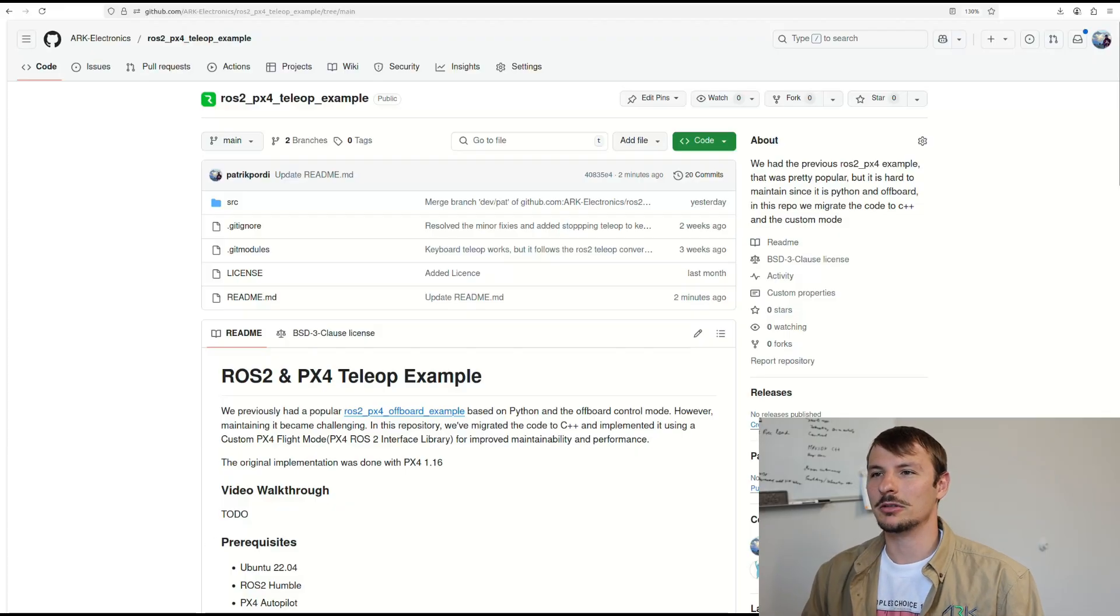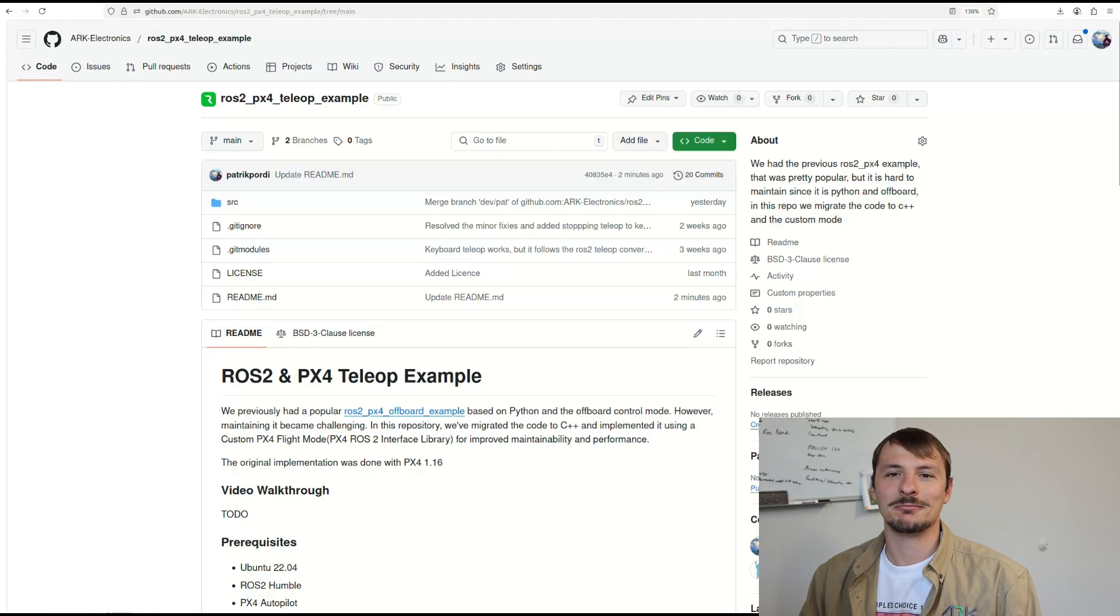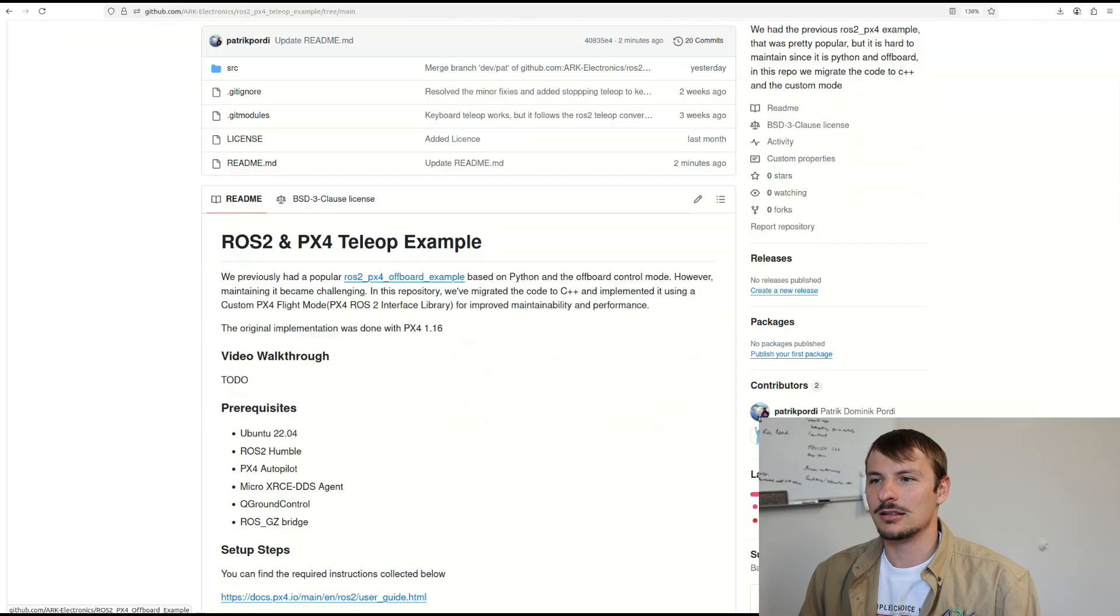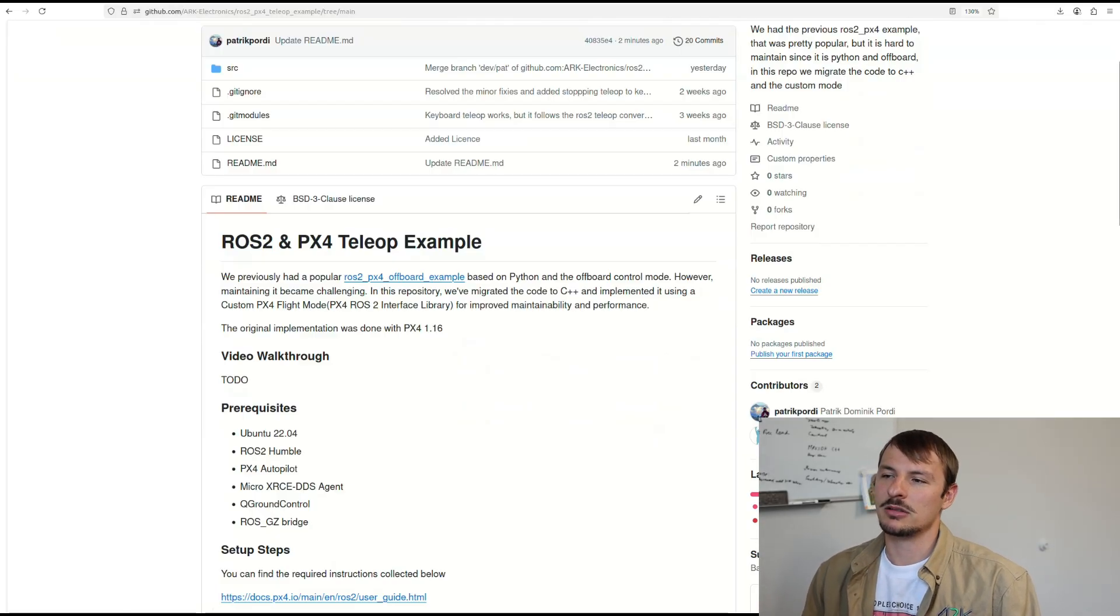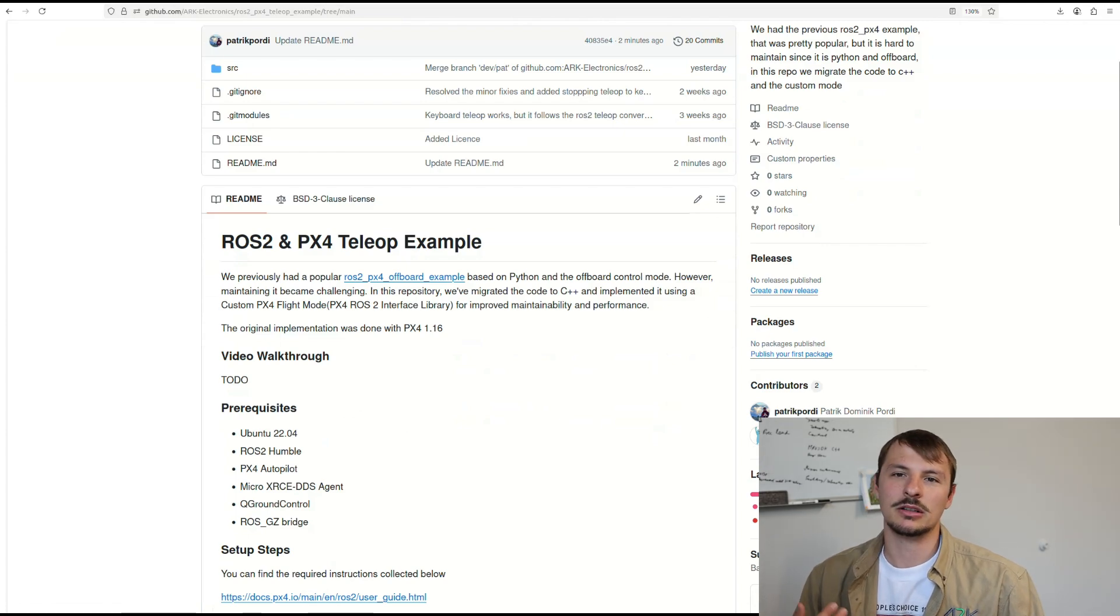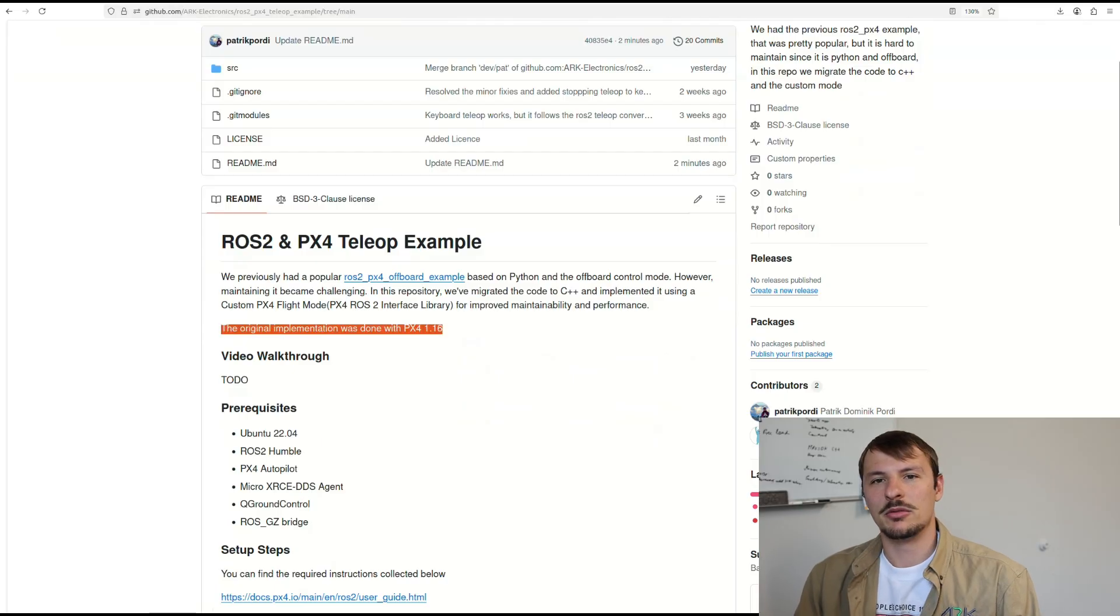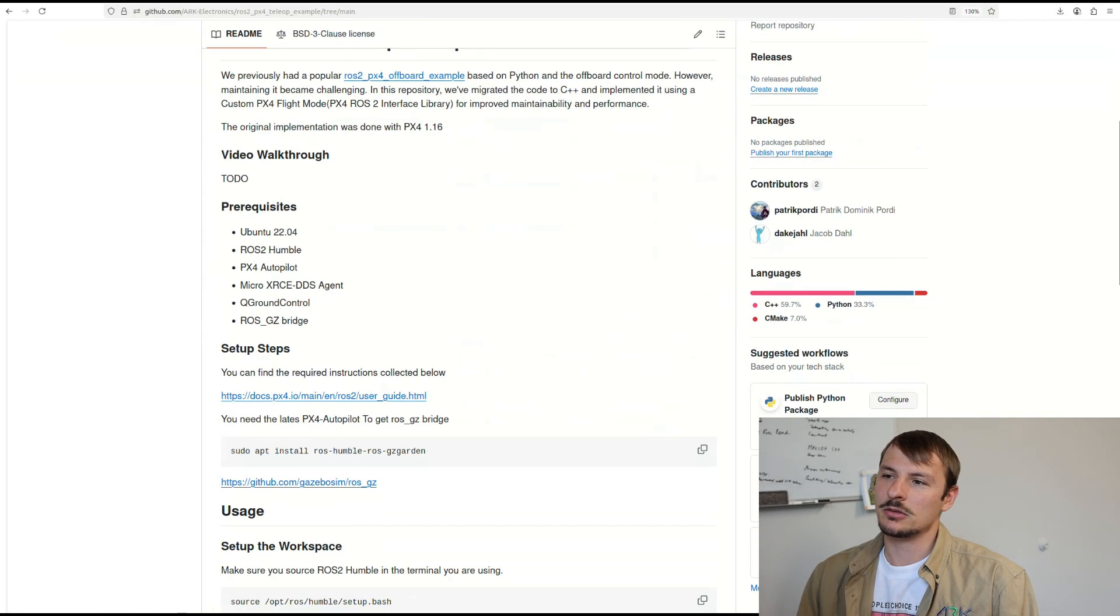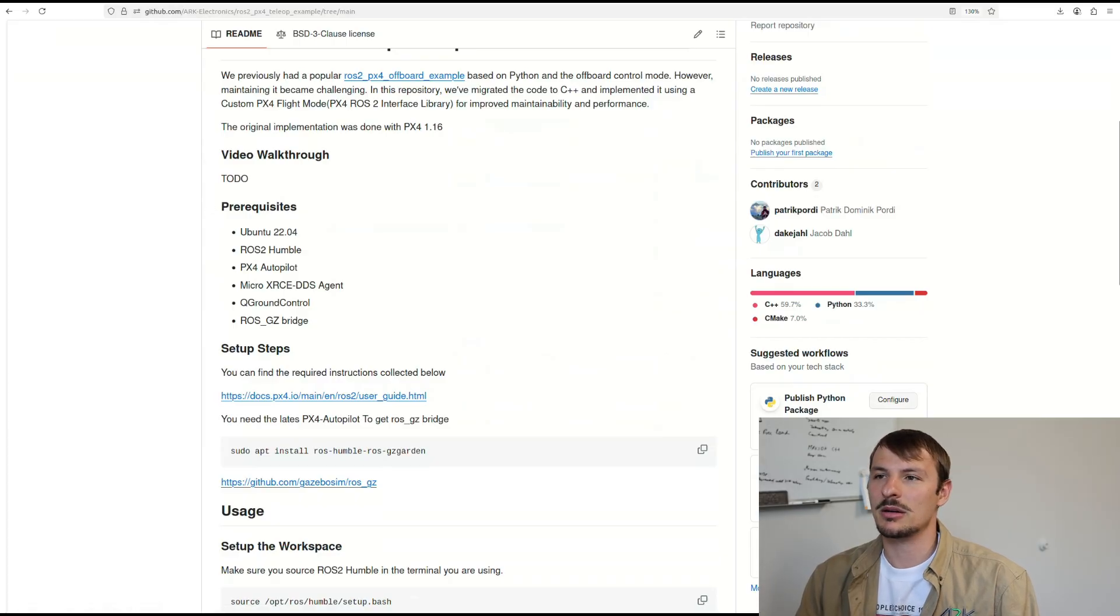So let's navigate to our GitHub repository. Here we can see all the code that we created. This is a ROS2 package. As I said, we had a prior example back in the days written using Python and the normal offboard controls. We wanted to upgrade it—it's easier to maintain. This is the preferred mode to use PX4 ROS2.